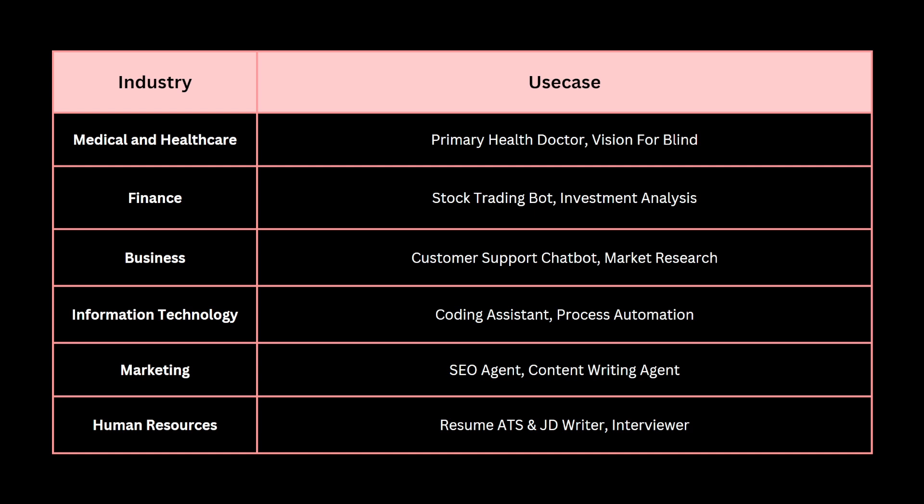In the business department, the most important use case would be a platform to create customer support chatbots, since customer support is critical to any business. Another use case is market research — given a product, we need to understand existing competitors, identify problems, and find solutions that tip the scales in our favor. We can automate that entire process with AI.